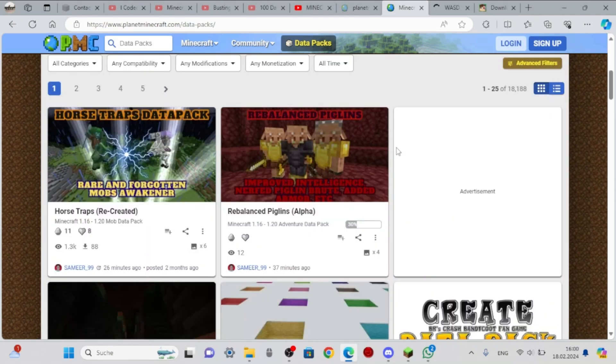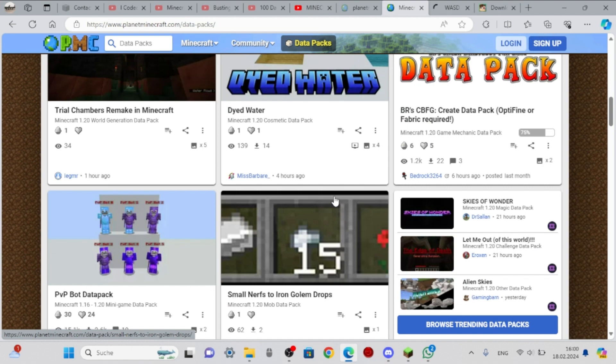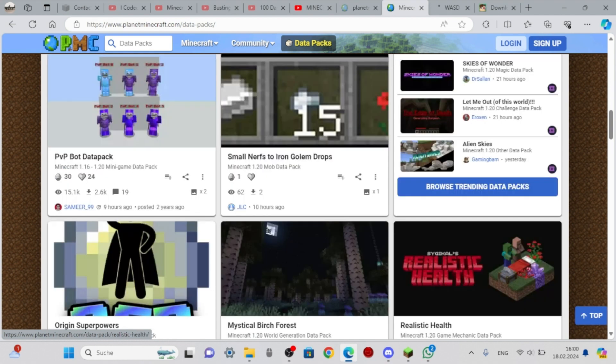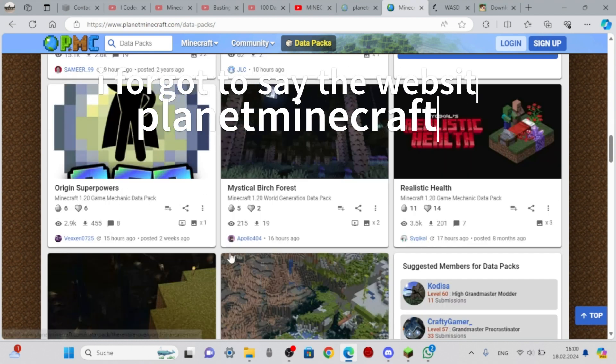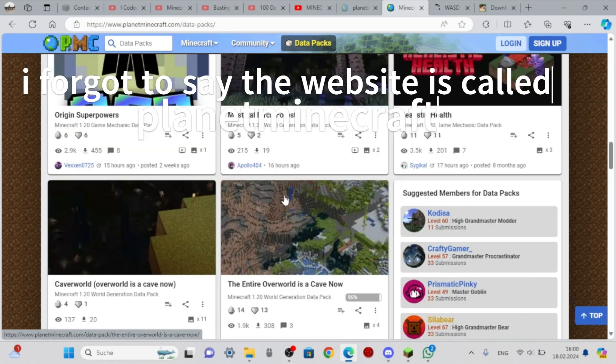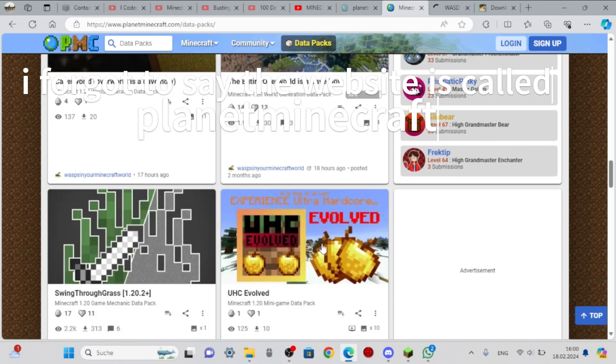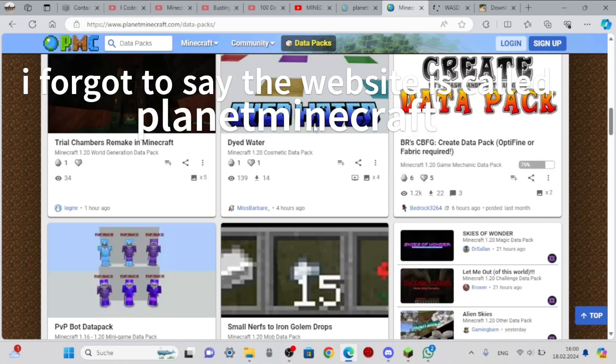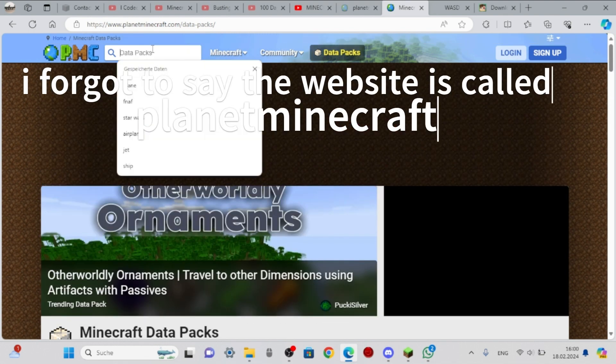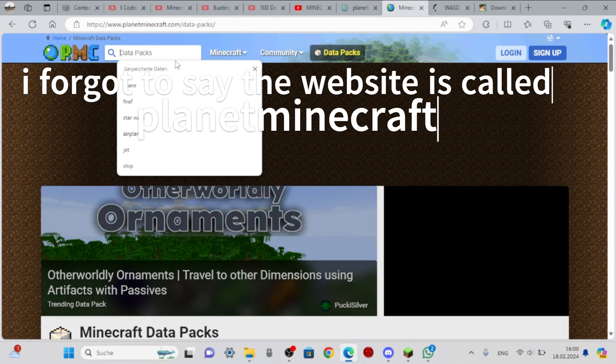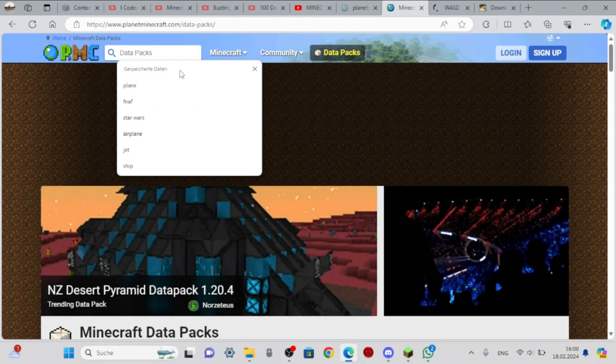Welcome back everybody, welcome to a new video. This is a tutorial video, so I'm going to show you how to download Minecraft data packs very easily. Let's just search up Get Blocks You Look At because that's the one I'm going to be downloading. There it is.